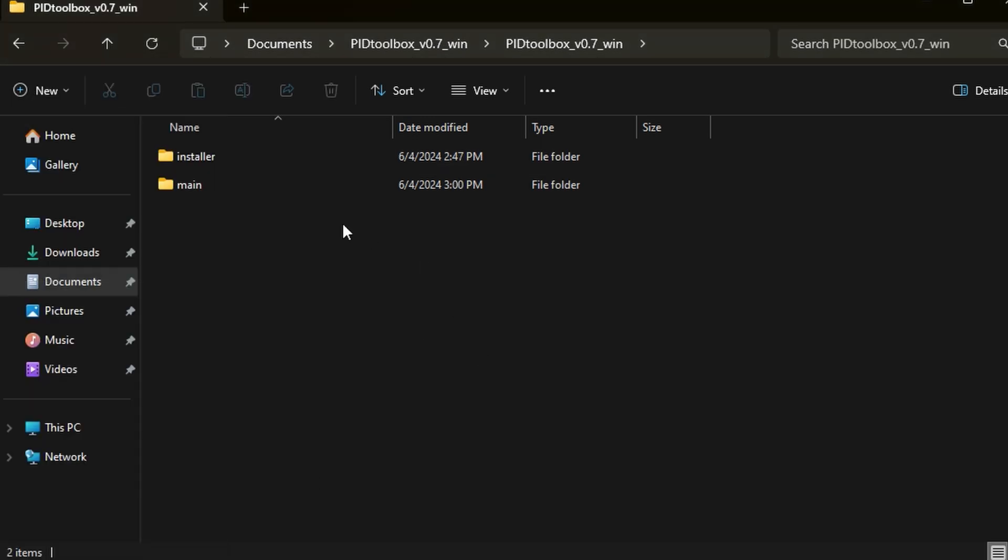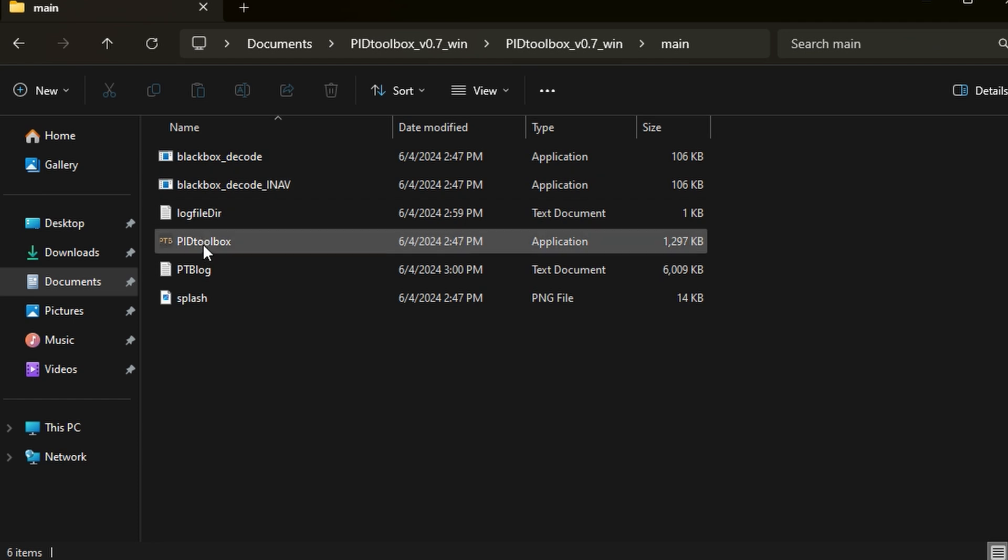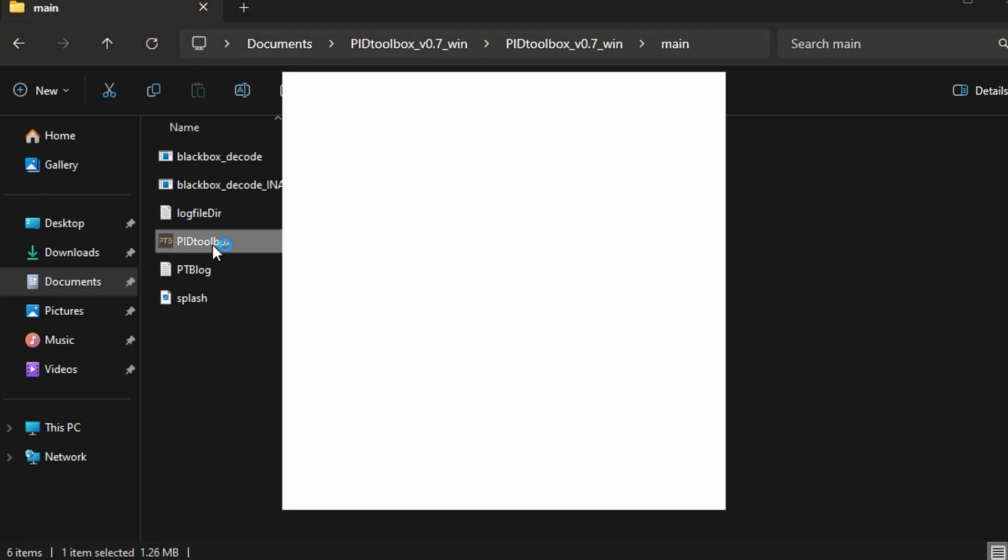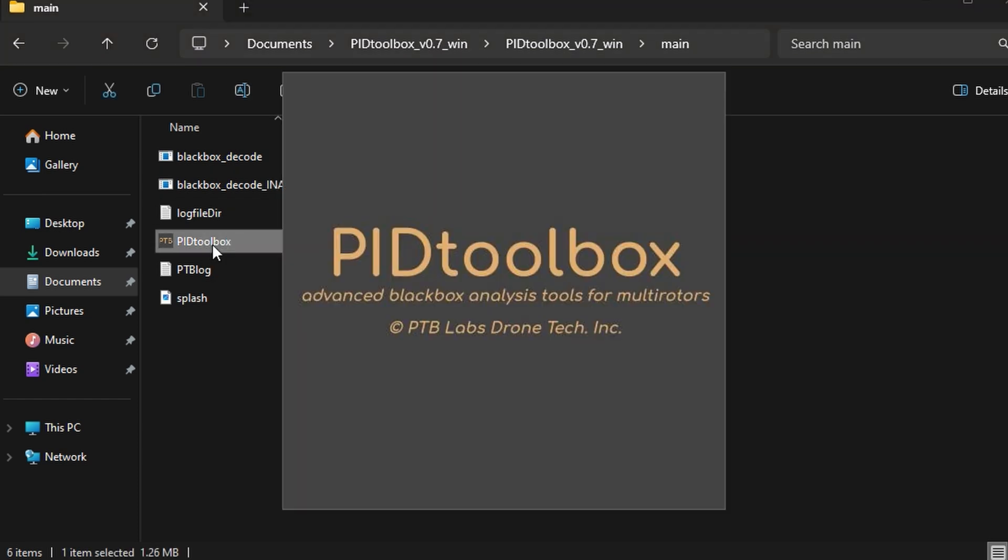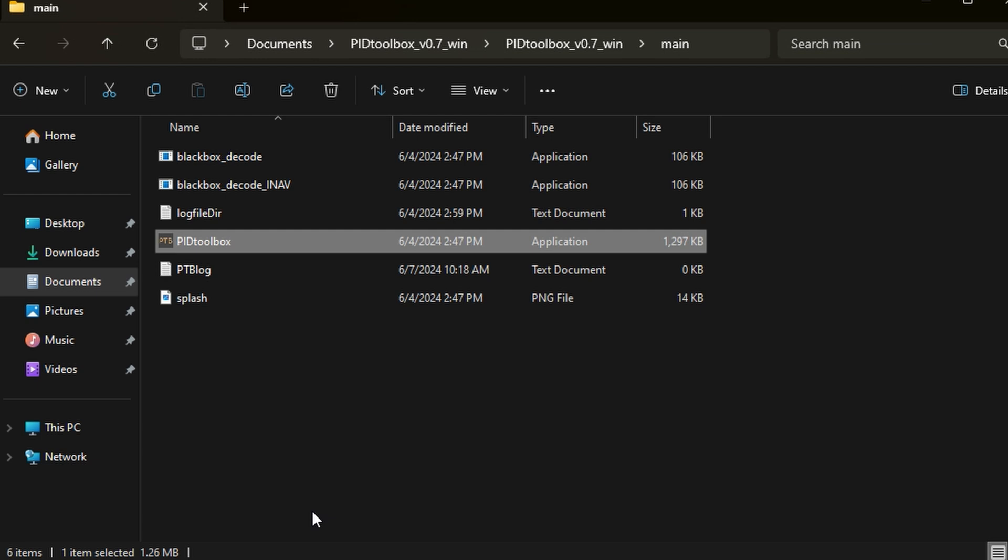Once it says installation complete, you can click close. You don't want to open it from the start menu. Instead, you want to head into the folder that you downloaded, go into main, and inside main you want to open the PIDtoolbox executable file from here, because that is the one we are going to use. It does take a bit of time to open up.